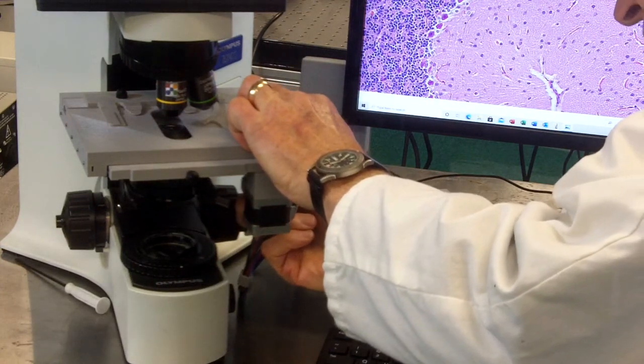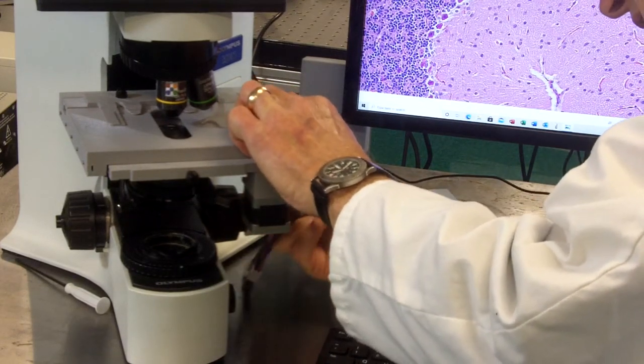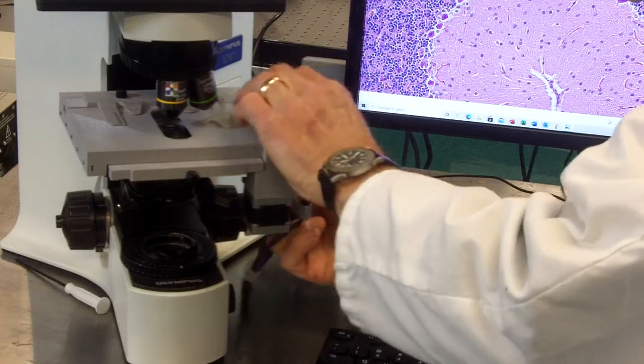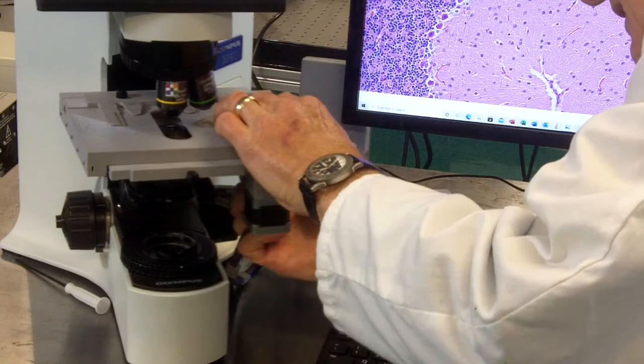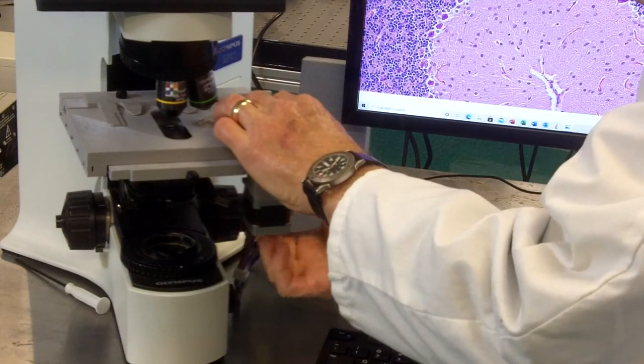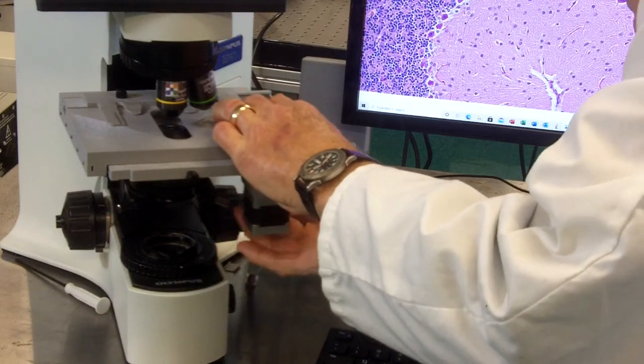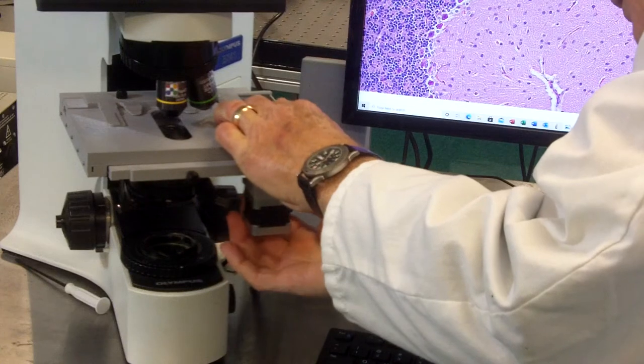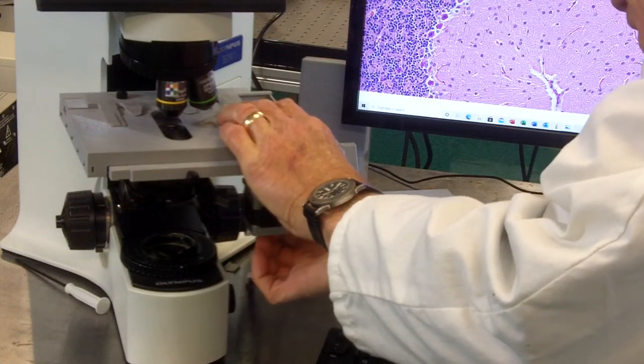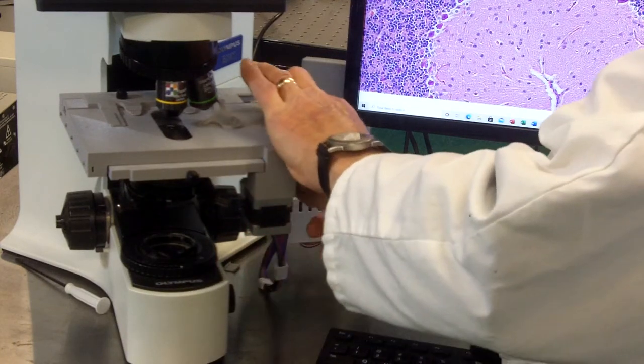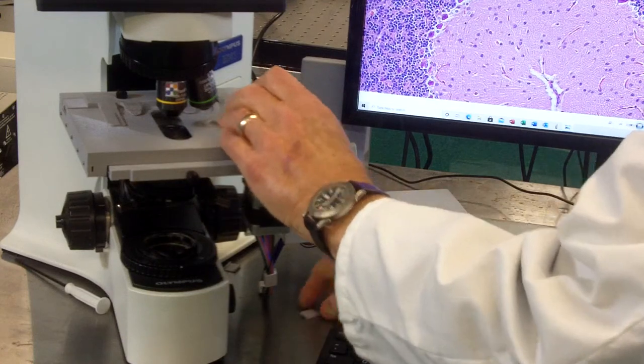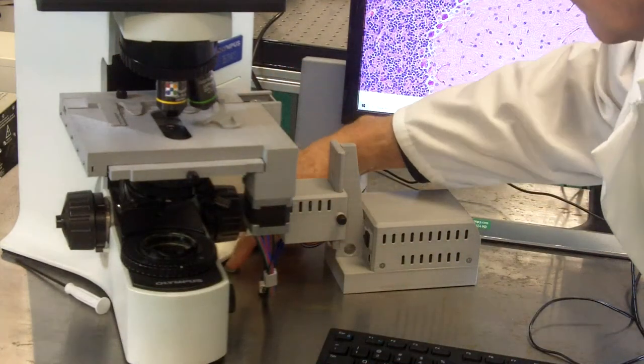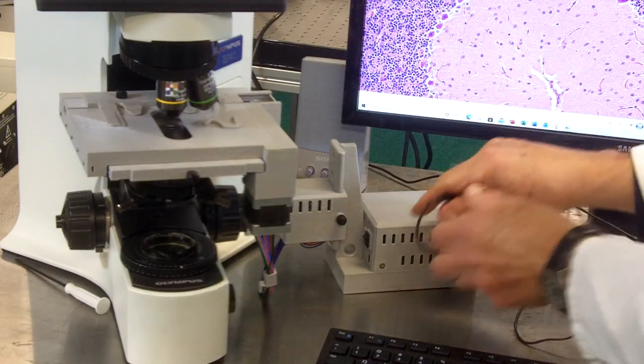One is for the X axis, one is for the Y axis, and the third one is for the limit switches. They only go on one way, so those are clipped on and then we connect the power.